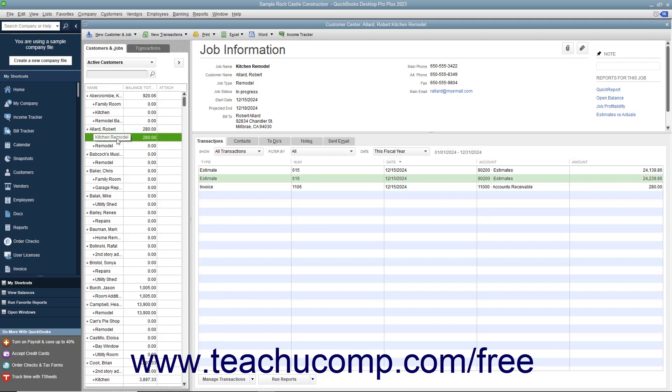You can see the estimates for the job appear on the Transactions tab at the right side of the Customer Center window.